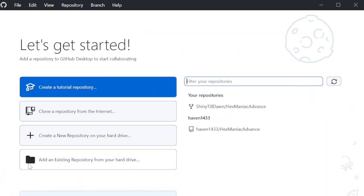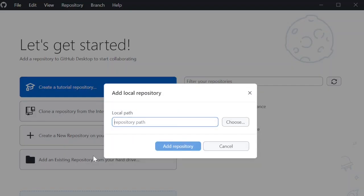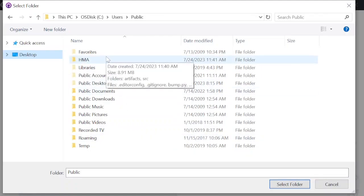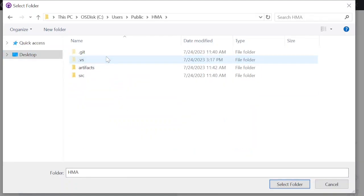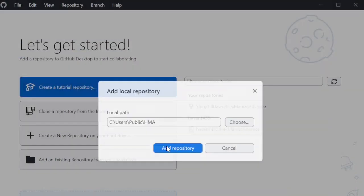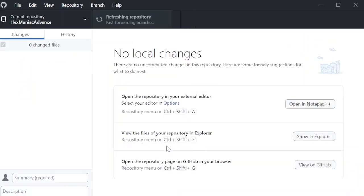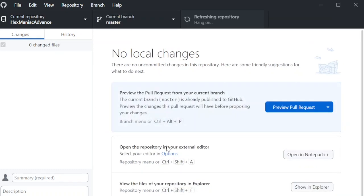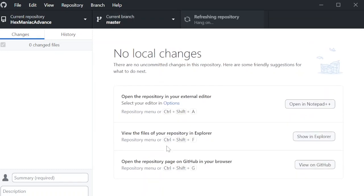So in this Get Started screen, you can click Clone a Repository from the Internet if you didn't do so already. Or in my case, I'm going to click Add an Existing Repository from my hard drive. Now I'm just going to select the folder that had the repository I cloned via Visual Studio. I press Add Repository, and now I'm good to go. The setup process has been complete.